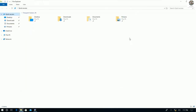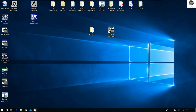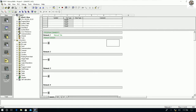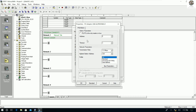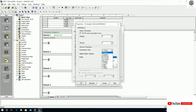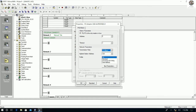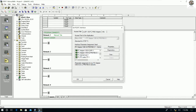Now go back to the software and open Set PG/PC Interface. Select PC Adapter USB A2 Profibus and click Properties. Here we need to check that the PG/PC interface is set as the only master on the bus. Then we need to match the baud rate — if we choose another baud rate, for example 1.5 megabits, let's check what happens.